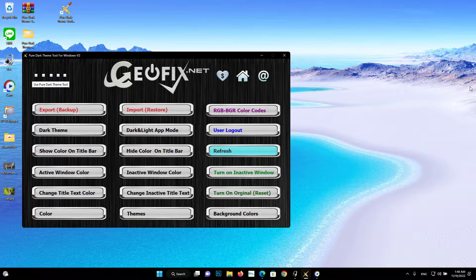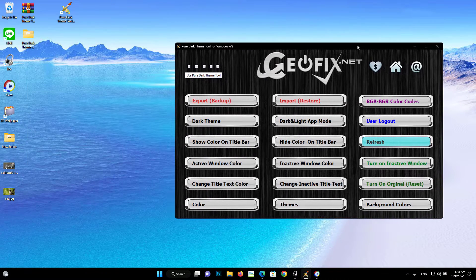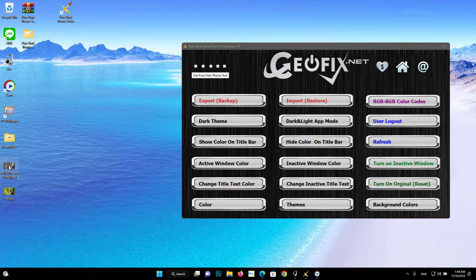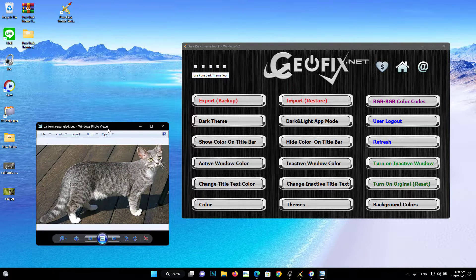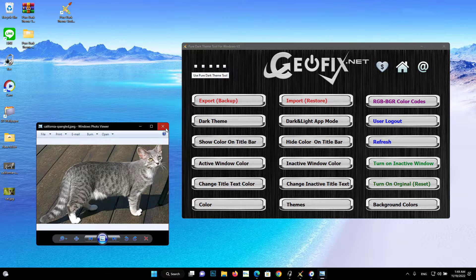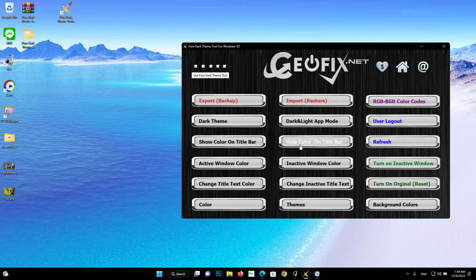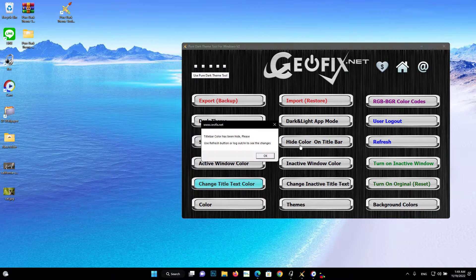Show Color on Title Bar and Hide Color on Title Bar buttons: by default, the title bar has no color. If you click the Dark Theme button, the title bar will automatically turn black. However, you can change to show or hide the highlight color on title bars and window borders at any time. Click the Show Color on Title Bar or Hide Color on Title Bar button, then click the Refresh button to see the difference.